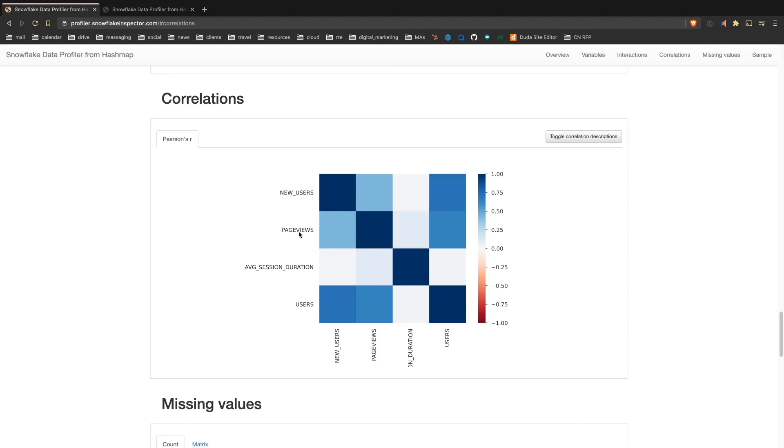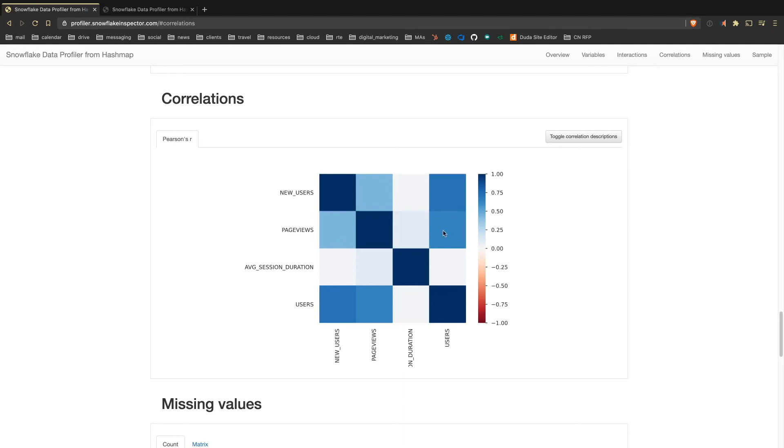And maybe there are some interesting correlations here. So page views being highly correlated with users, that makes a lot of sense to me. The more people who come to the site, the more times the site will be viewed. This is a pretty good correlation here.